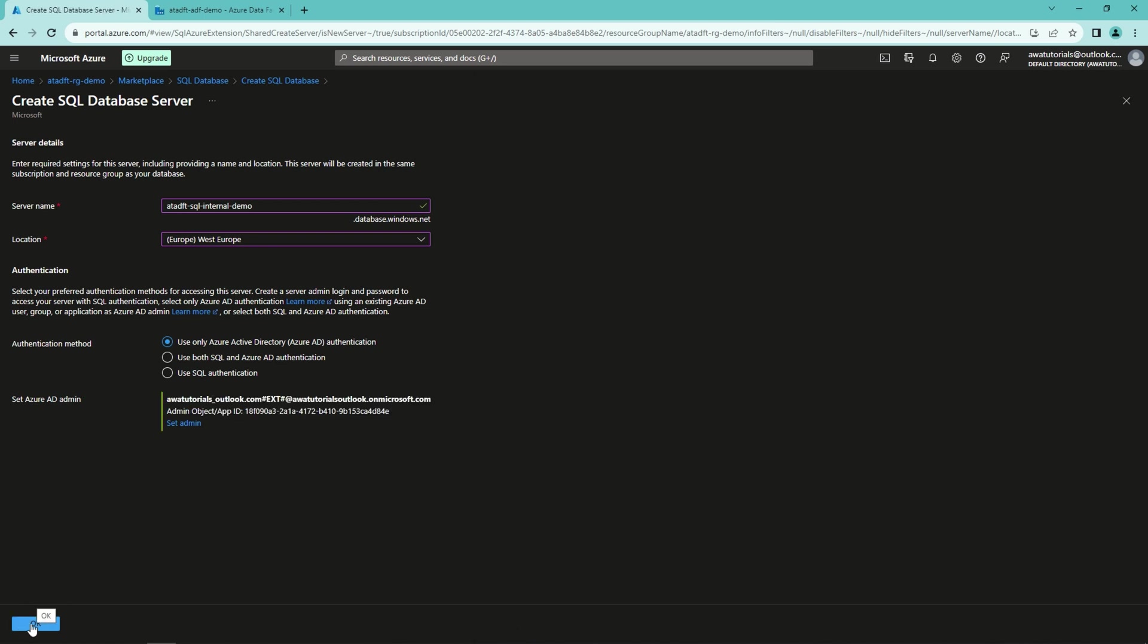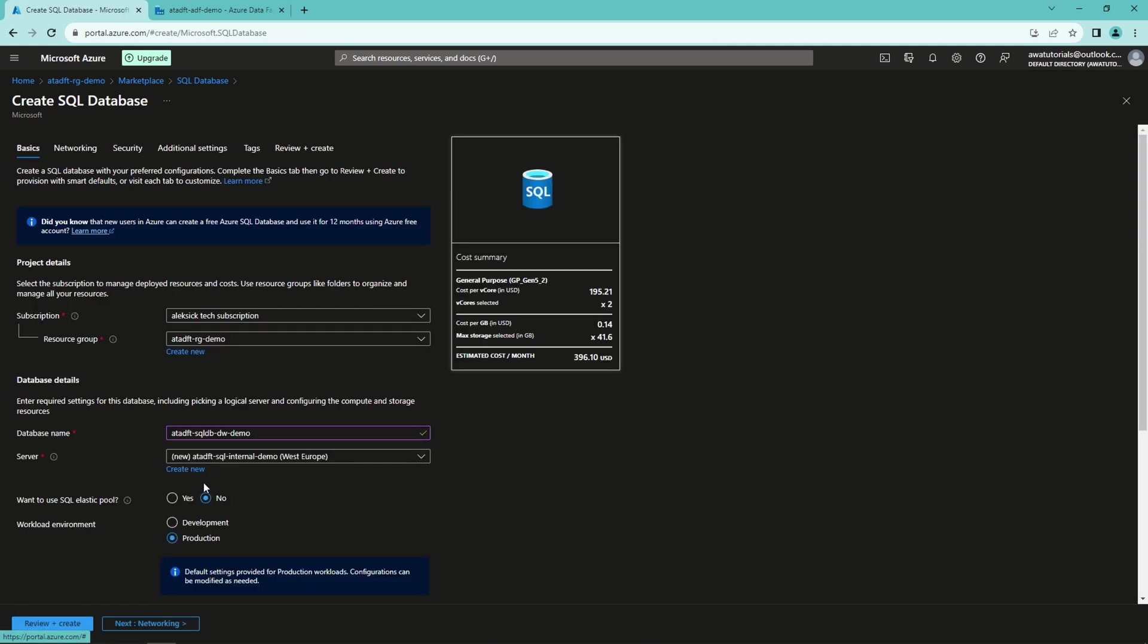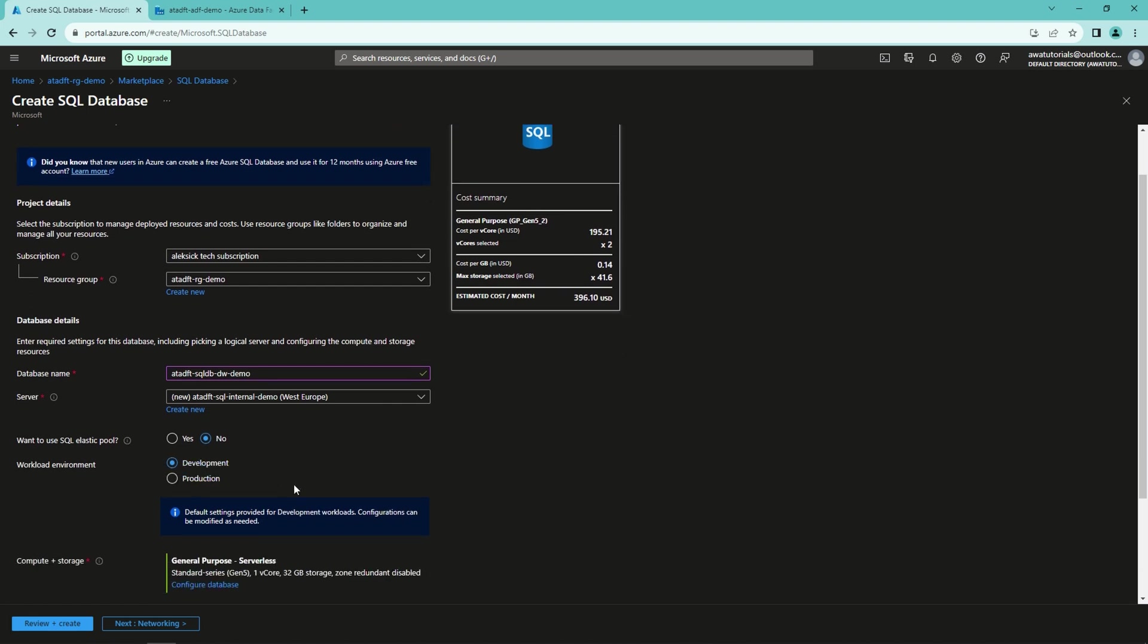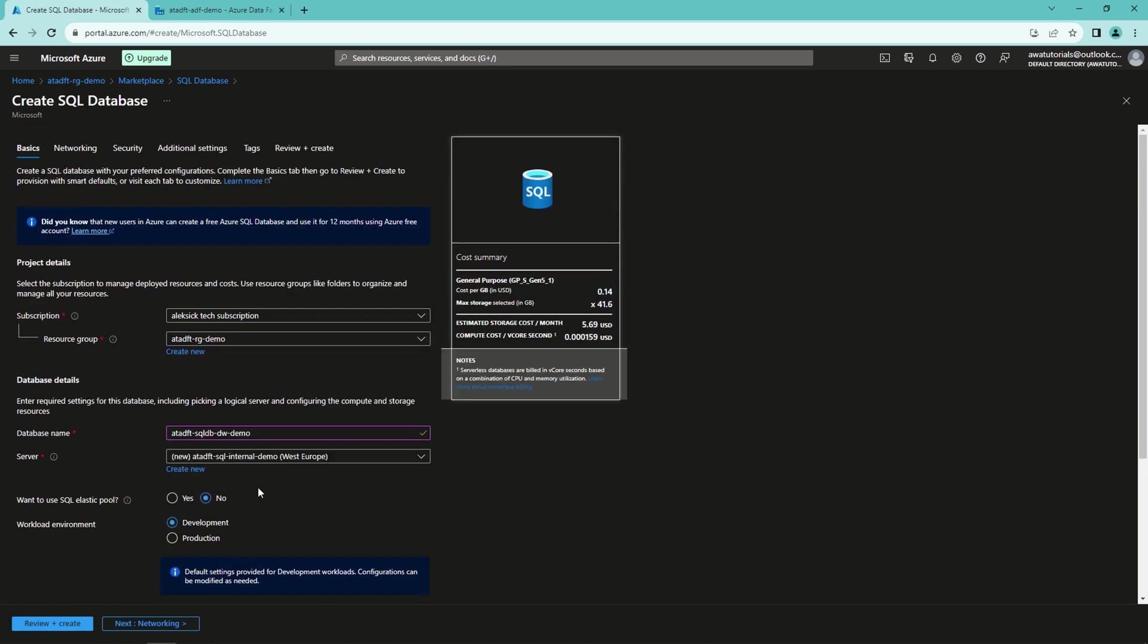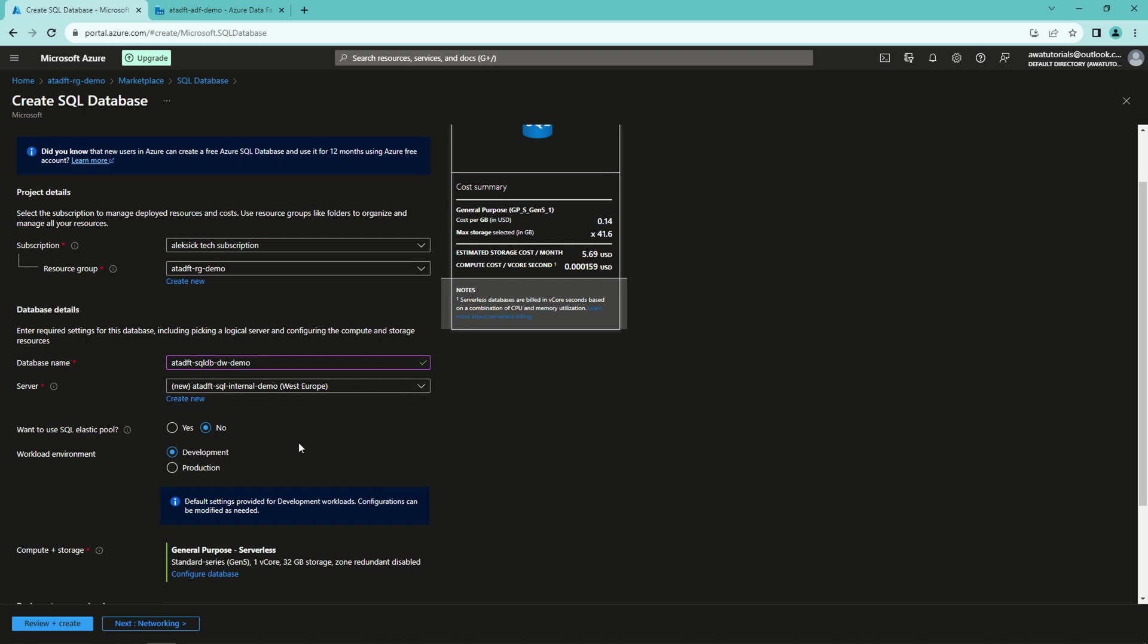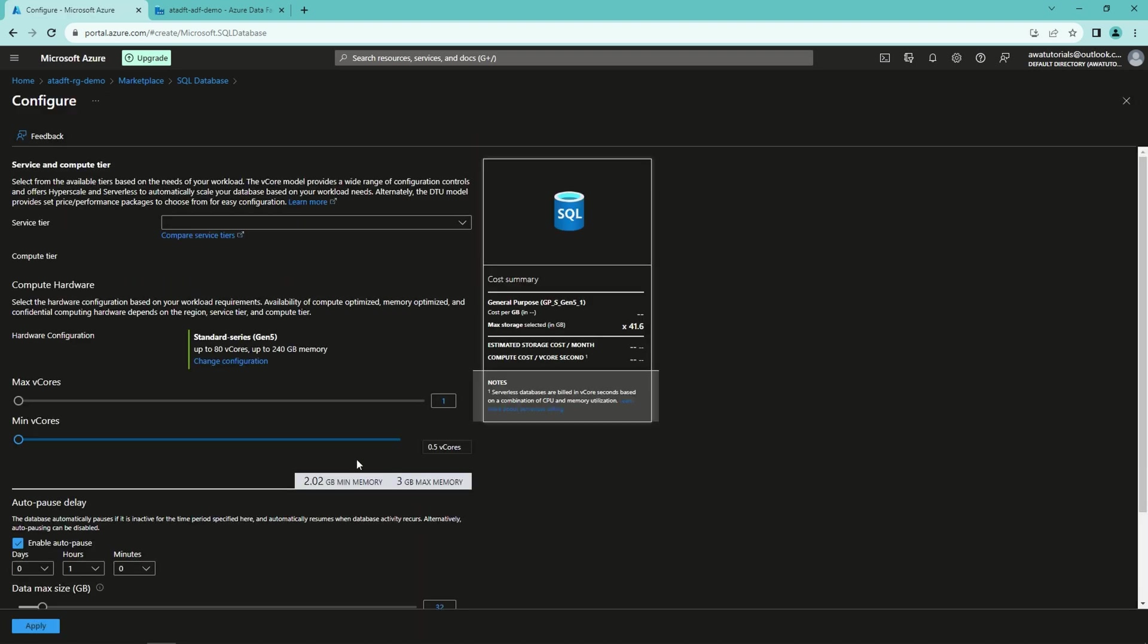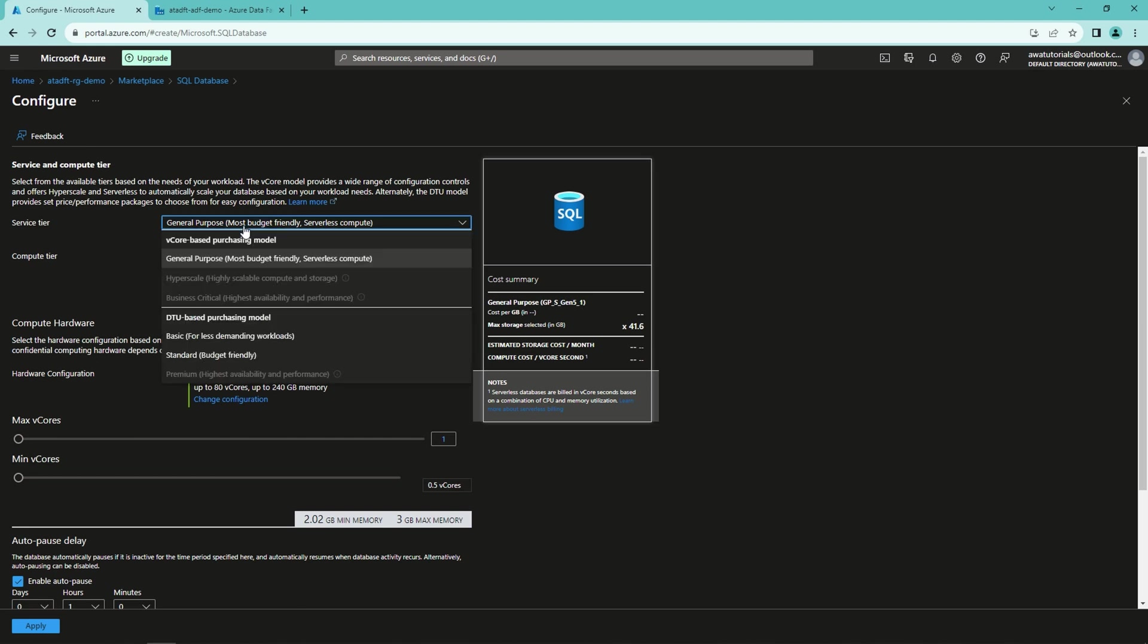And then we can adjust our workload and compute and storage for the database. We would like to change the workload environment to development. Then we can configure the database and select the cheapest possible option. And that is basic with five DTUs.